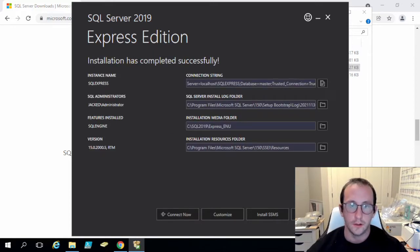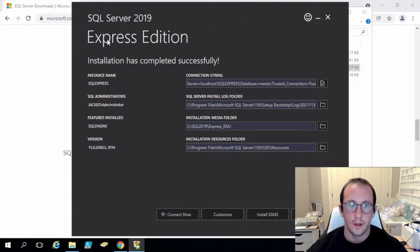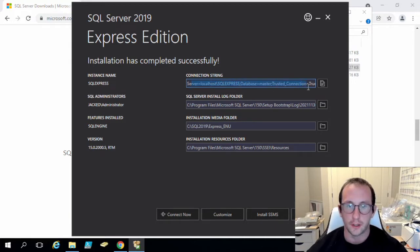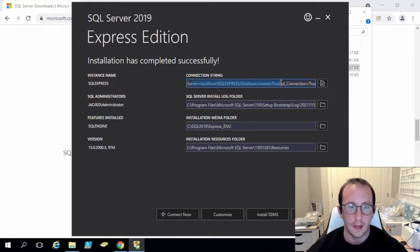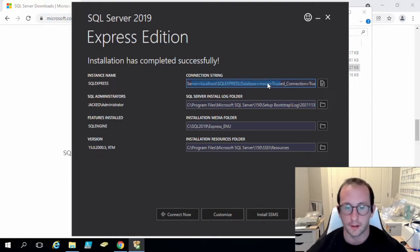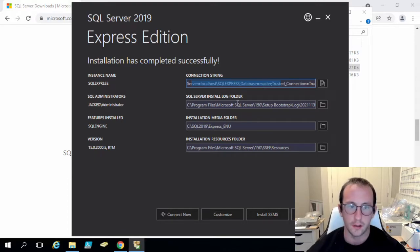Alright, so the install is almost fully complete here. It does give you a connection string which we will probably need a little bit later, but I'll be showing you guys how to do this in PowerShell when we are actually interacting with databases. So you don't need to note that down.